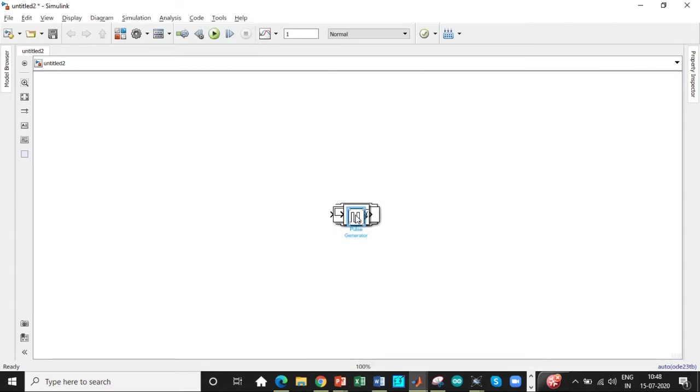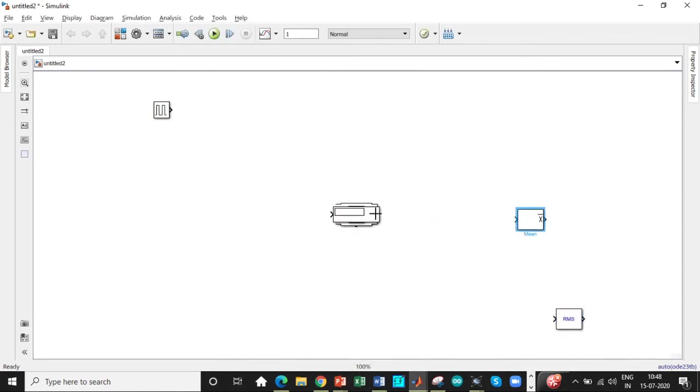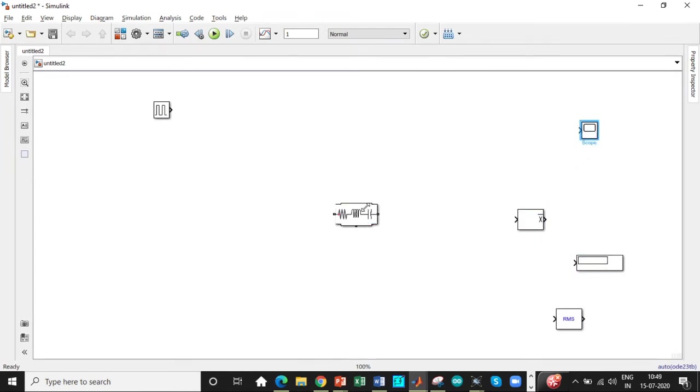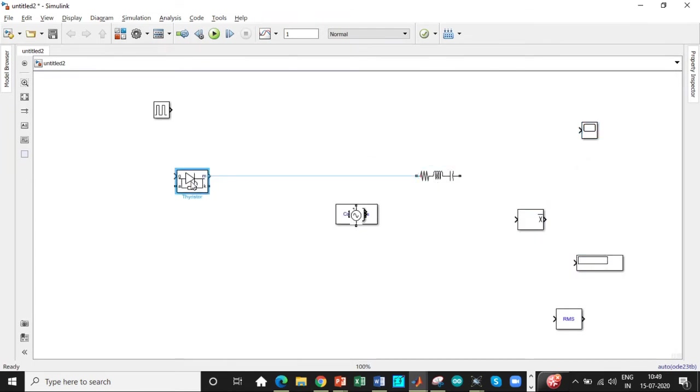So once we have all these blocks, let's arrange them according to the position where they are essentially supposed to be. So the waveform should be displayed across the load and thyristor across the source side, supply across this.